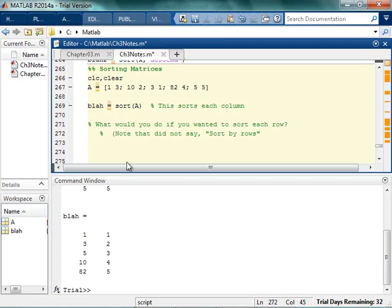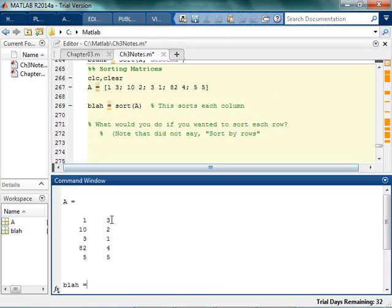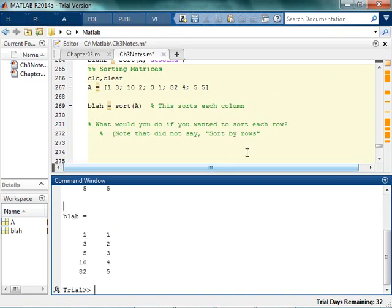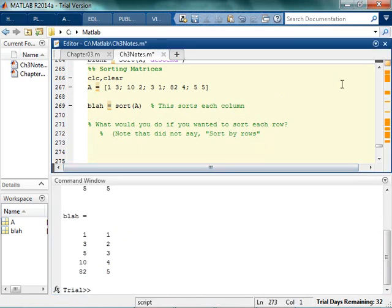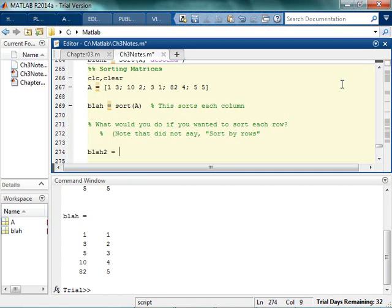So basically the idea would be I wanted to go 1, 3, 2, 10, 1, 3, 42, and 5, 5. Think about it. Think about it. Honestly, pause the video. See if you can come up with a good strategy for it. The more you do this, the more you're going to train yourself to think like a programmer. If all you're doing is listening and that kind of passive learning thing, you're not getting as much out of this as you could be.